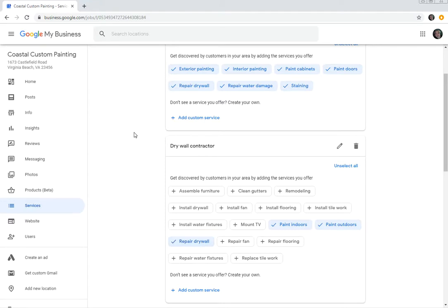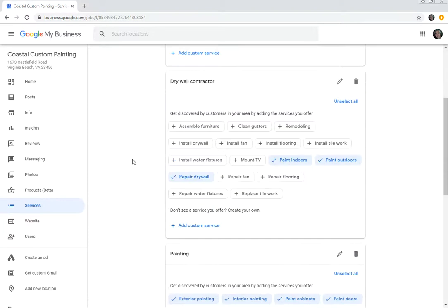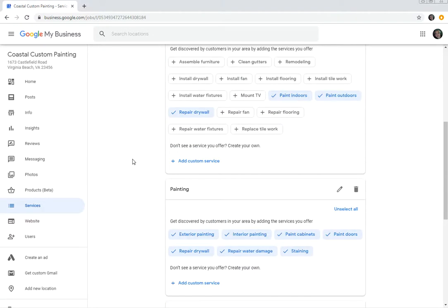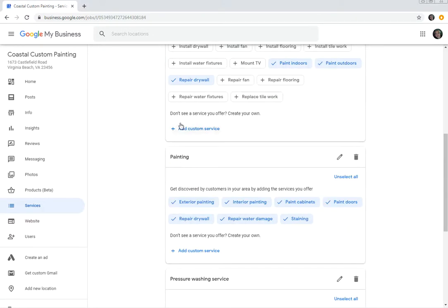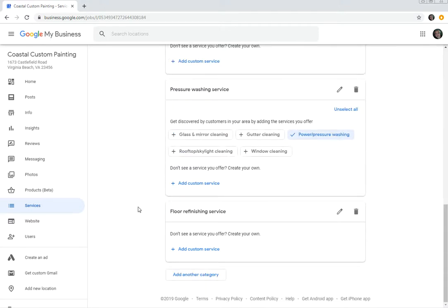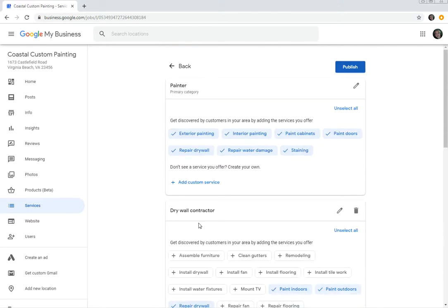So it's that simple to add these custom services. If you don't see these boxes appearing, then Google says you can click this little button that says add custom service. If it's something that you do that's not listed in here that you feel is relevant for your business, then you would click the publish button at the top after you add it. So it's that simple to manage in your Google My Business listing.